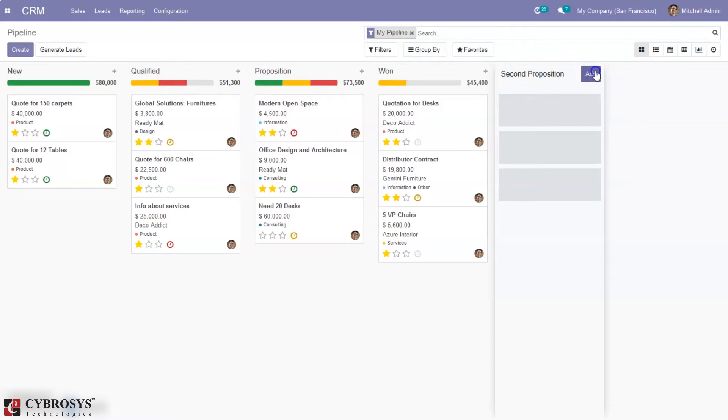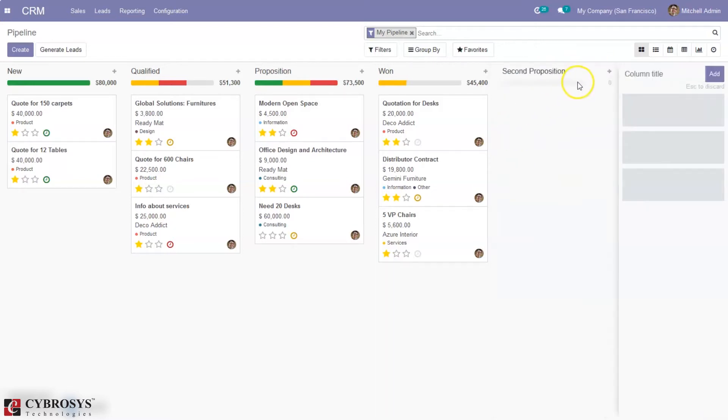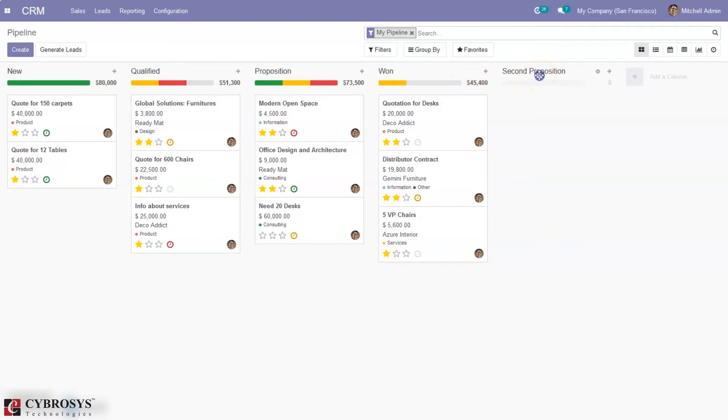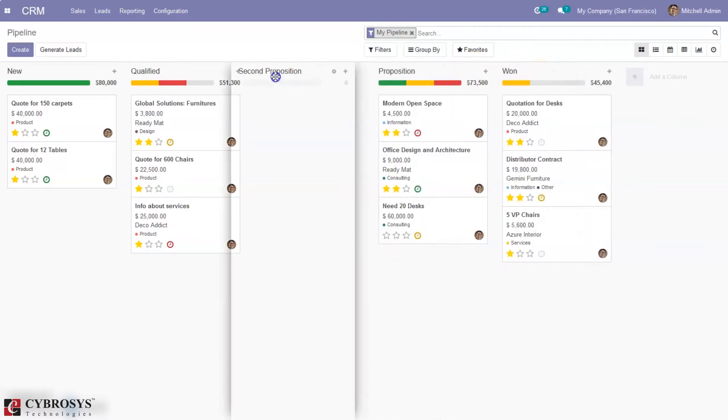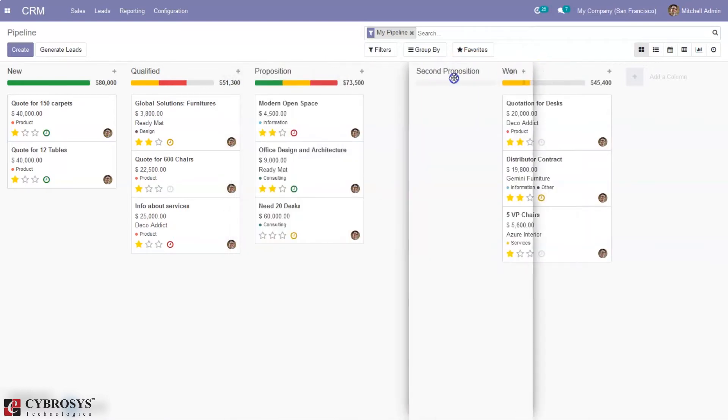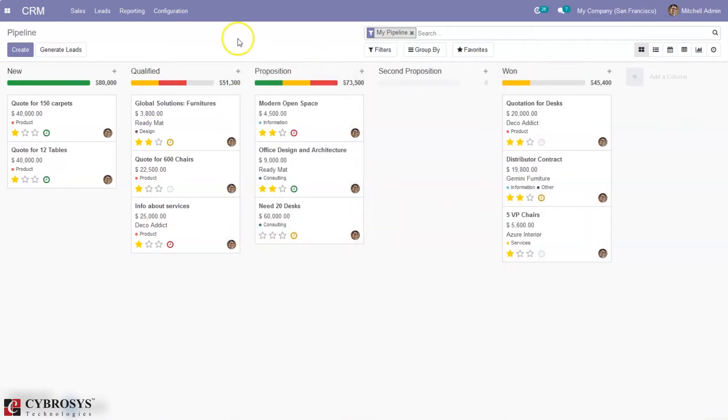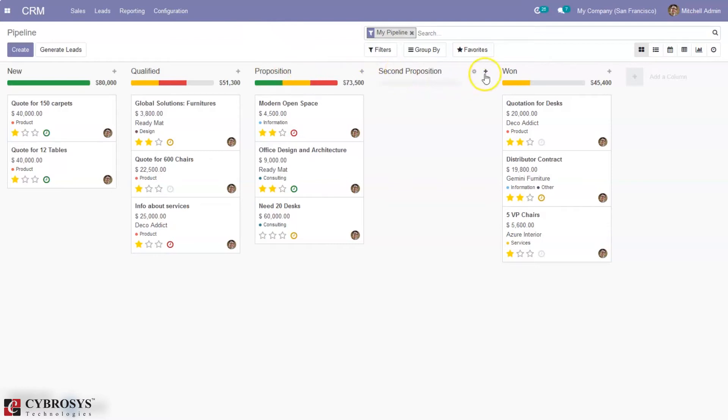If you want to rearrange the columns, you can just click on that and drag to a position. You can see I have set the second proposition stage after the proposition stage. Here we can find a plus button, so when you click on that, you can quickly add an opportunity to the stage.